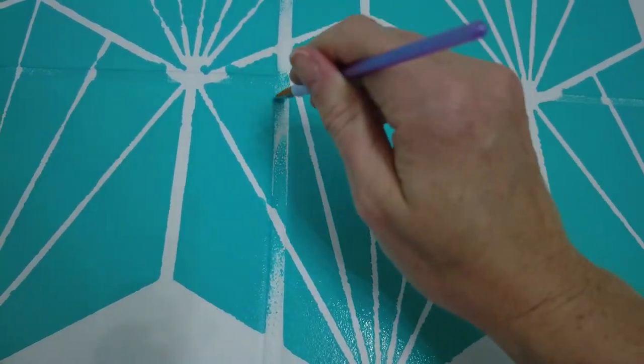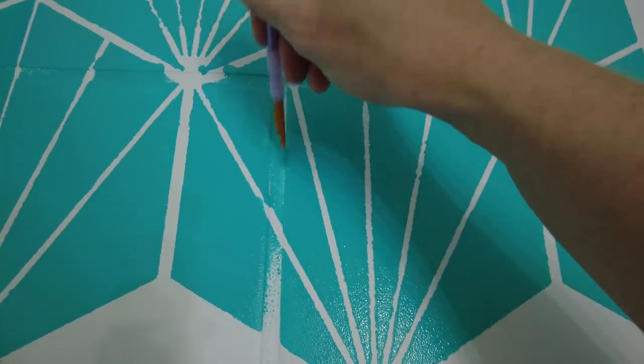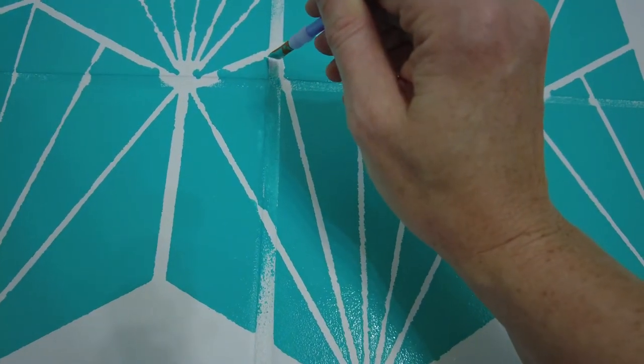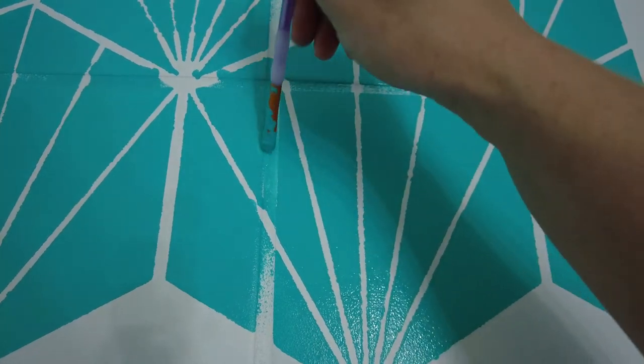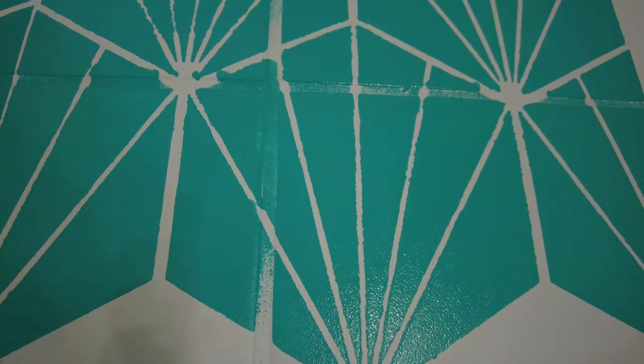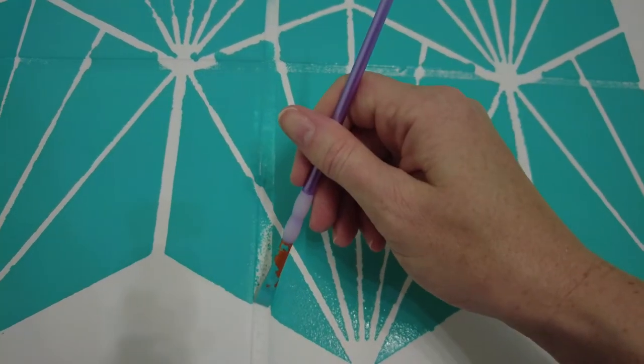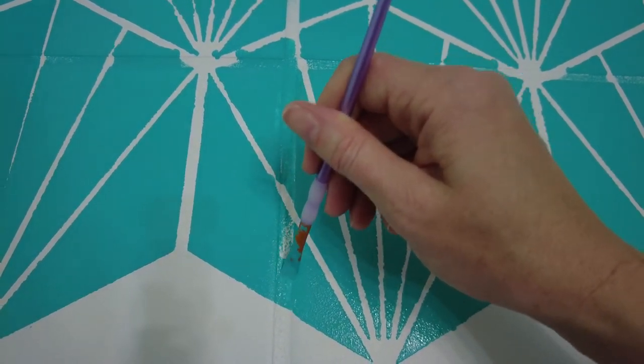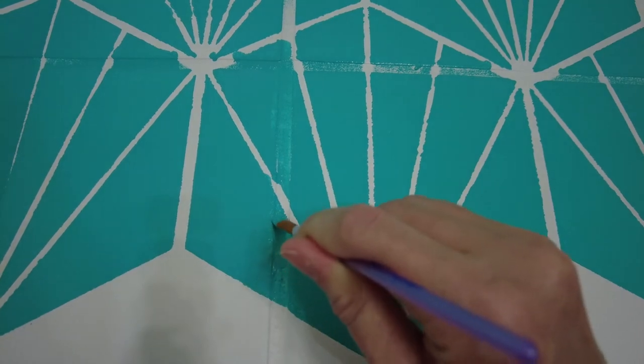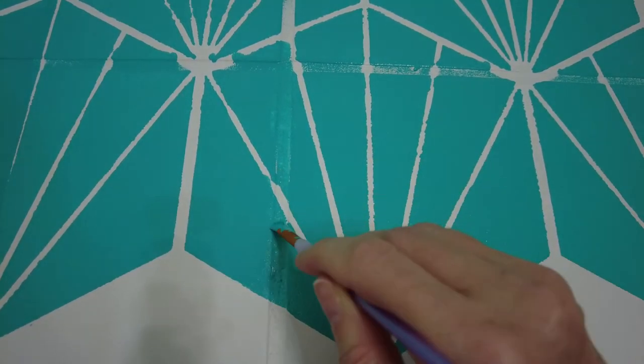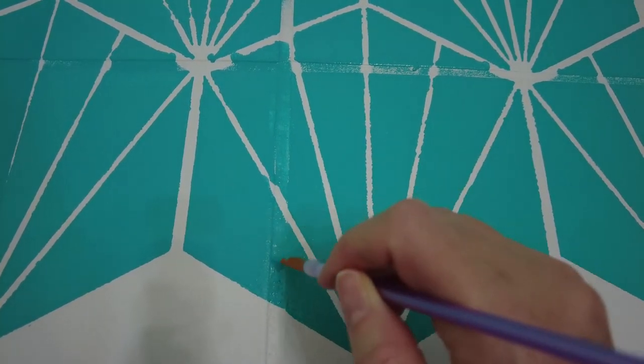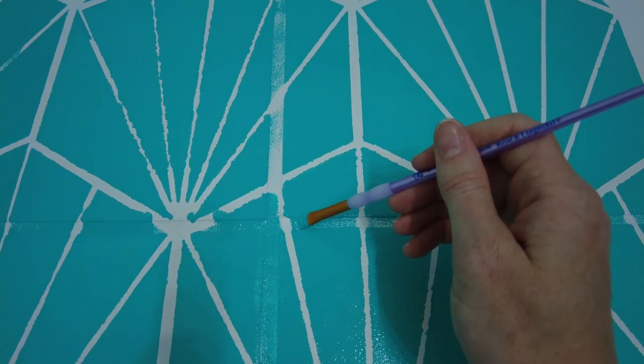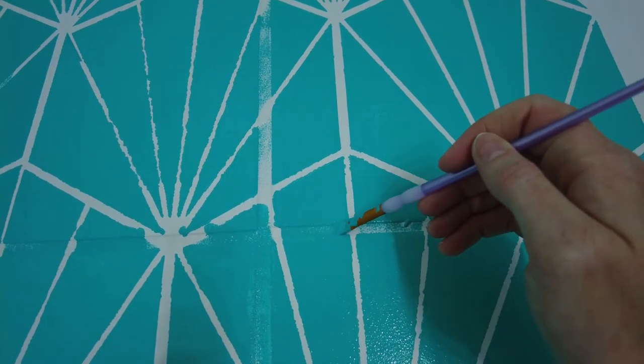Filling in the details was definitely the most time consuming part of this project. If you get a stencil that will fit perfectly on your tile size, you shouldn't have these issues though. Just take your time and remember, no one will look that closely at these. Plus, you can skip the area under your vanity. I won't tell.